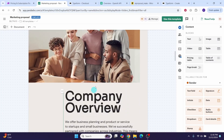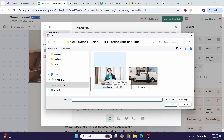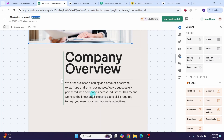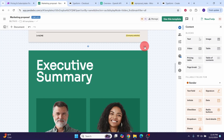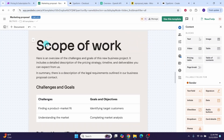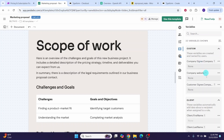Next there is an executive summary page — I will not be using this page, so we can delete it by clicking the three dots and selecting 'Delete page'. Next is the scope of work page. We will populate this section with information collected from the prospect via the Typeform. On the right side you have a 'Variables' option — click on it to see existing variables and create new ones that we can use to customize the template.